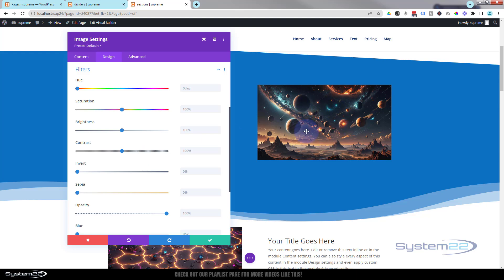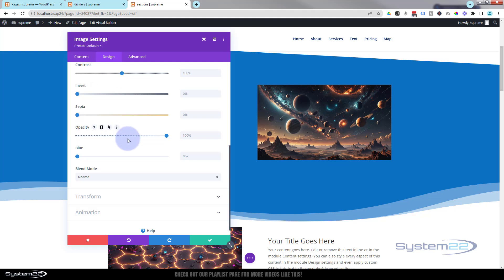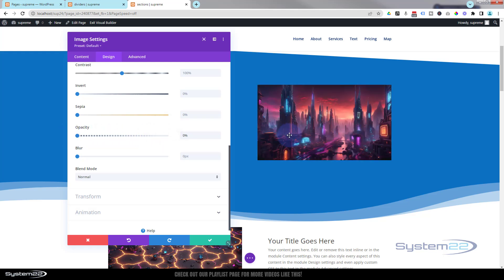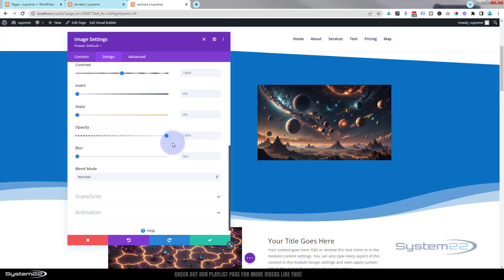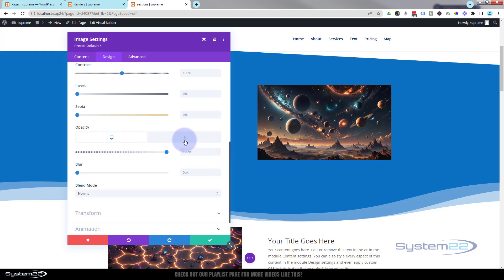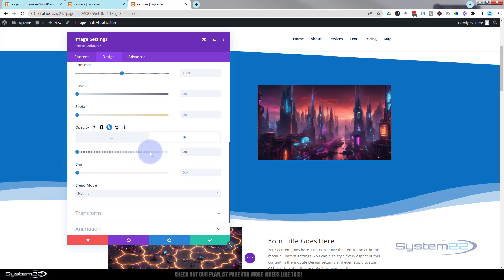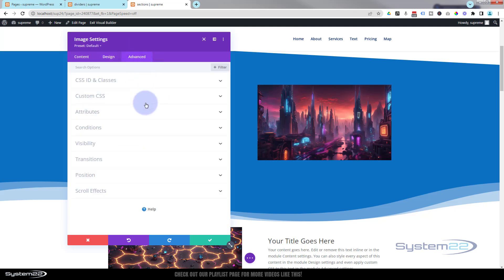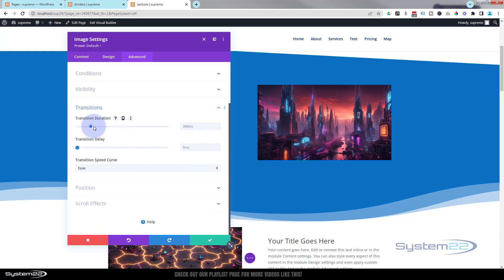Now go into the image module, Design > Filters, and use the Opacity slider. If you want to see the background image first, drag opacity down to zero — the top image becomes invisible and the background shows. If you want the top image first, leave it at 100. Then create the hover state: click the arrow next to Opacity, go to the Hover tab, and set opacity to zero. Go to Advanced > Transitions, set duration to around 1000 milliseconds, and set the curve to Ease In Ease Out.